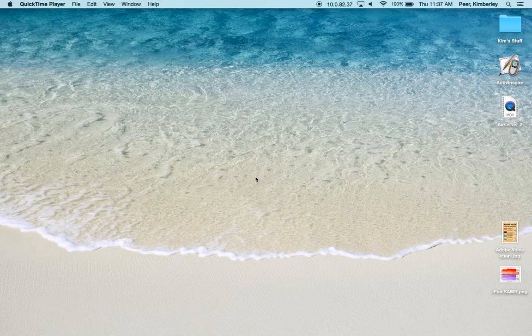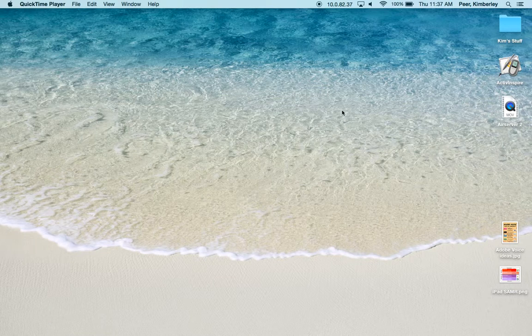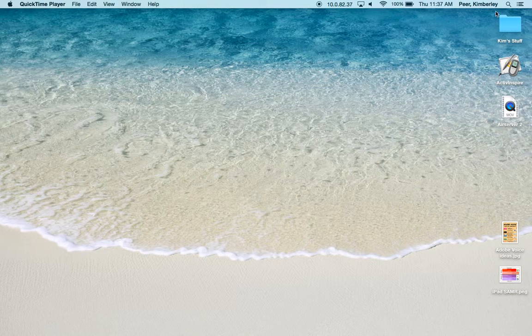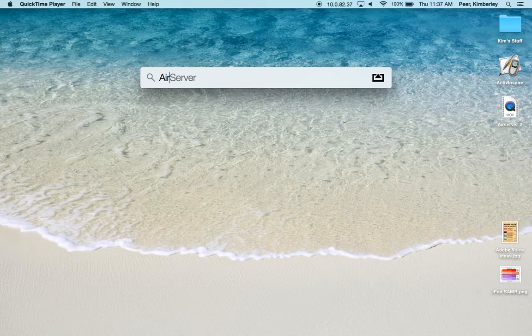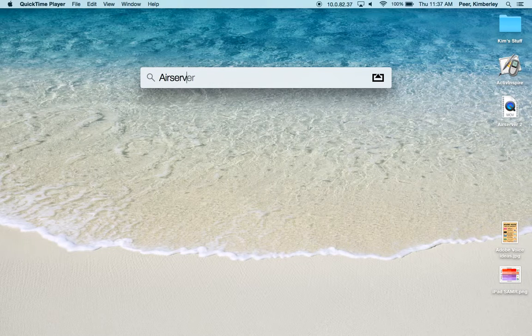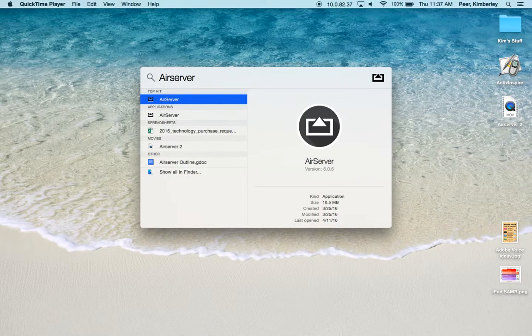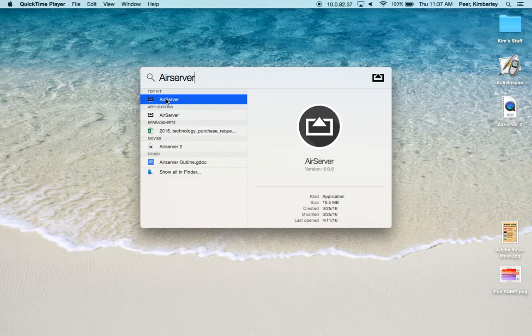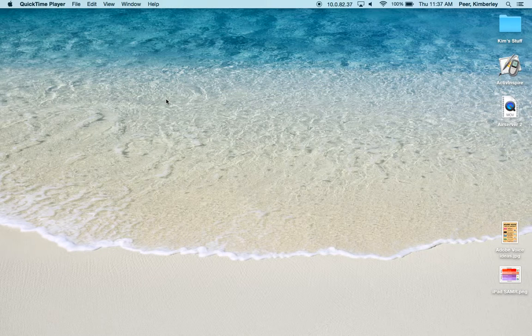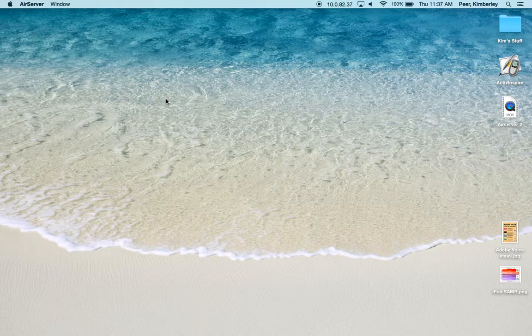To get started we need to open AirServer. The quickest way to open it is to come to the Spotlight search and type in AirServer. Give it just a second and it will populate and it is our top hit, so I'm going to double-click AirServer to open it and you'll find that there's not a lot of difference.